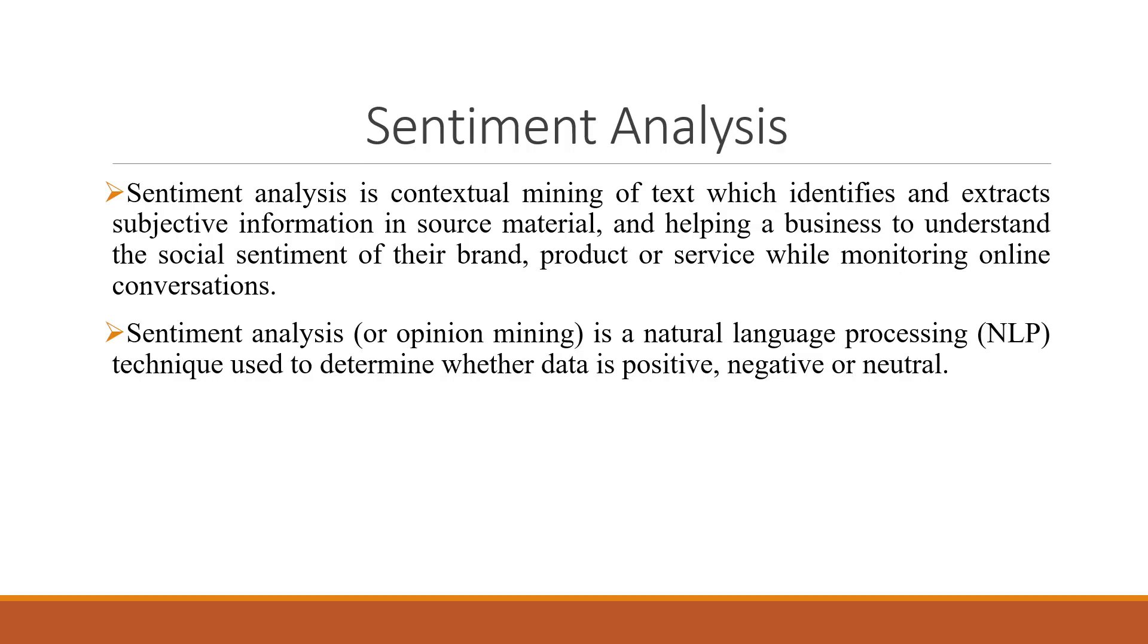Sentiment analysis is contextual mining of text which identifies and extracts subjective information in source material and helps a business to understand the social sentiments of their brand.